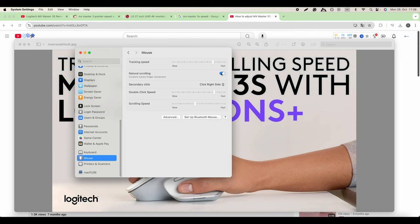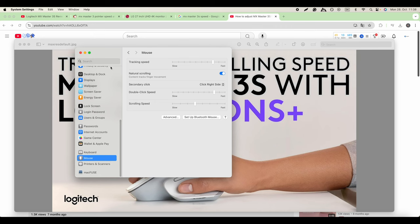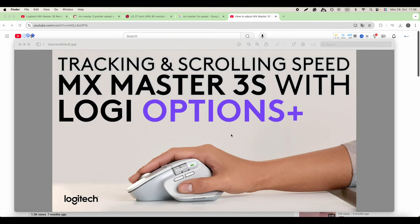Do you like this option? Leave the comments below and let me know. That's one way to adjust your mouse speed. Then you have the scrolling speed also that you can adjust from here, but my recommendation is not to do it from here but actually go with the Logi Options application from Logitech.